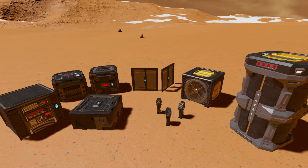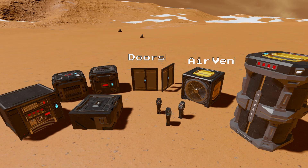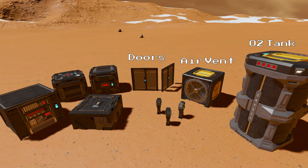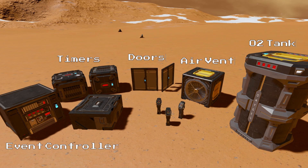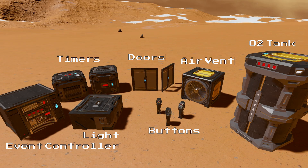To build our airlock we will need to create a small pressurized space using a pair of doors and an air vent. We will also need an oxygen tank for temporary O2 storage. To program the airlock we will need a pair of timer blocks, an event controller and a light. And to activate the airlock we will also need three button panels.